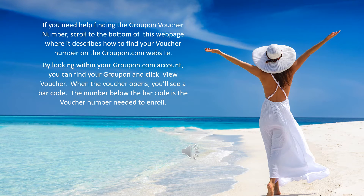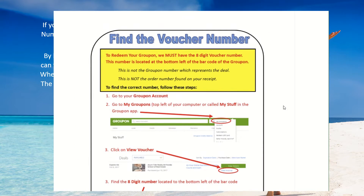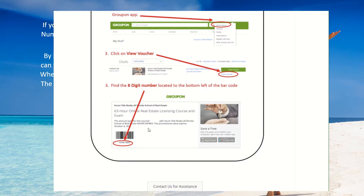If you need help finding the Groupon voucher number, scroll to the bottom of this webpage where it describes how to find your voucher number on the Groupon.com website. Once you're logged into your Groupon account, you can find your Groupons. It'll show you the list of Groupons you've purchased, including your course, where you can click View Voucher. Once you've opened up the voucher, you'll see the barcode, and underneath the barcode is the actual Groupon voucher number that you'll need to write down to enroll.